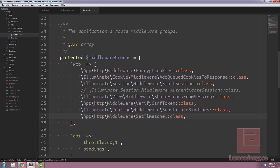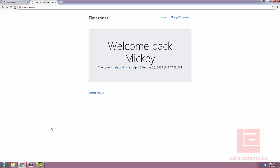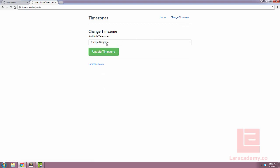Now that we've saved everything, we can switch back to Chrome and give our homepage a refresh. You'll see here that the time has updated, and that's pulling from our timezone.